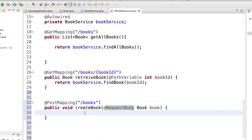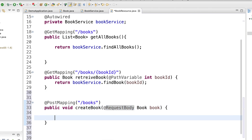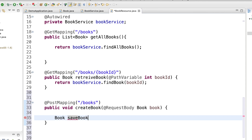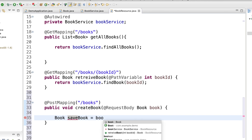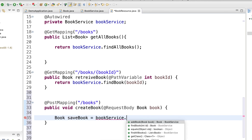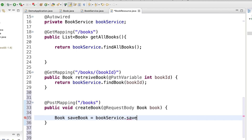So here we create a new book — saveBook — using bookService.save.